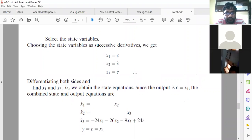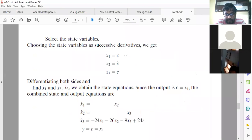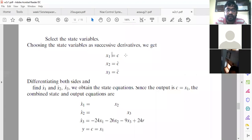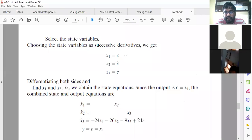Here x1 is the first state variable equal to output c. The second state variable x2 is x1 dot, that is c dot. The third state variable x3 is x2 dot, that is c double dot. Output is the first state variable and its consecutive successive derivatives are the next state variables, up to n-1 terms where n is 3, so x1, x2, and x3.